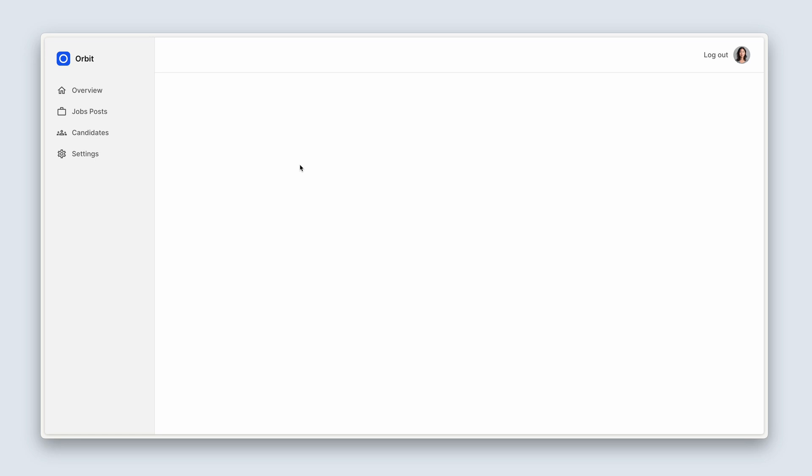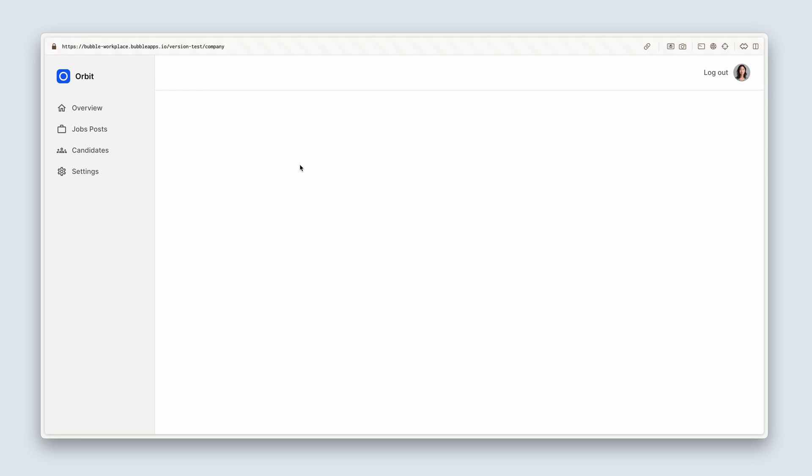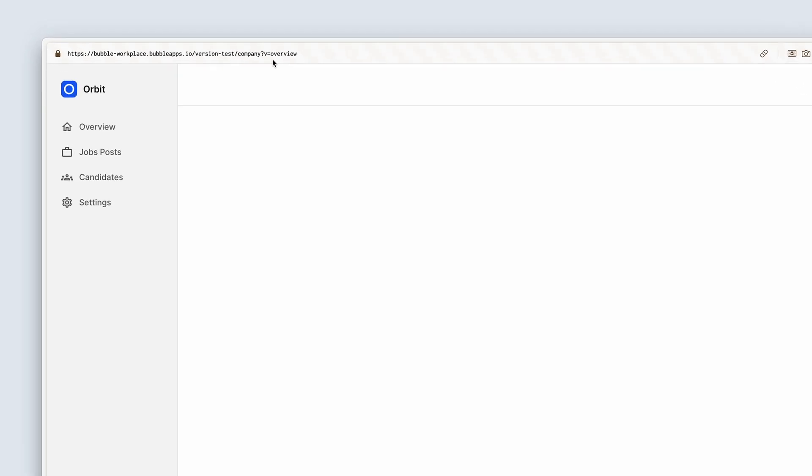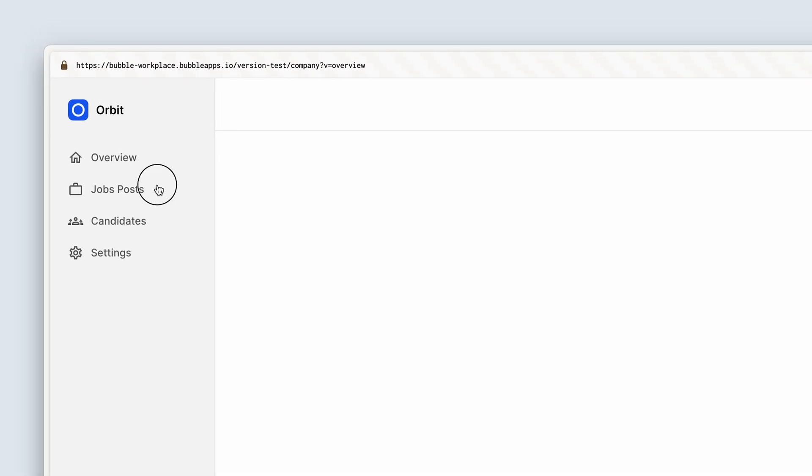I've gone ahead and also removed debug mode equals true. Just going to enable my URL bar at the top. So currently we have forward slash company. We're going to leave out the configuration of sending company data down to this page in this lesson and just focus on this navigation. Go ahead and click on overview. Now you should see V equals overview. Same with job posts, candidates, and settings. All very well, but we want to give feedback to the user that this has been clicked. Your user doesn't know anything about parameters, nor should they. But they do need some kind of feedback.